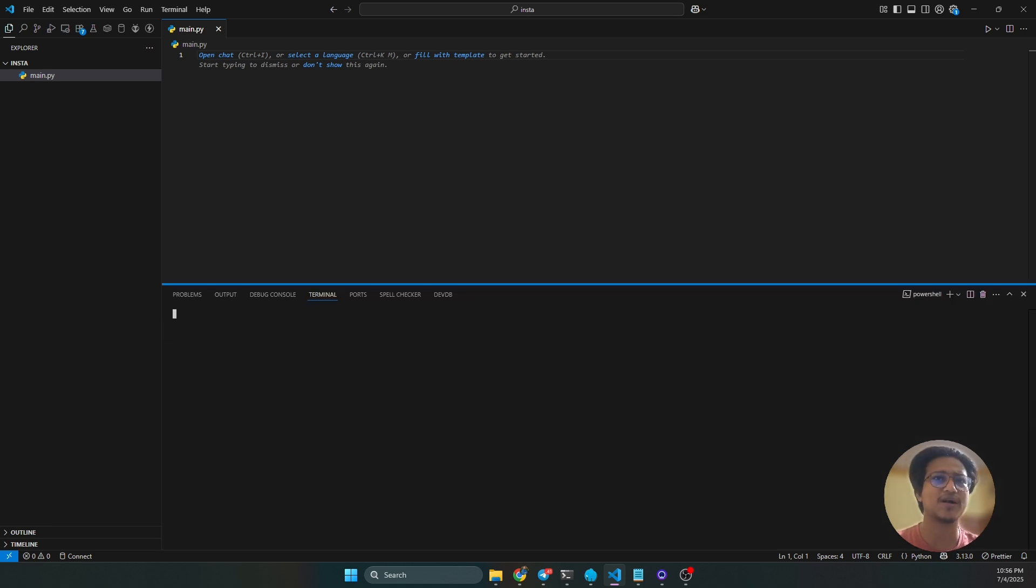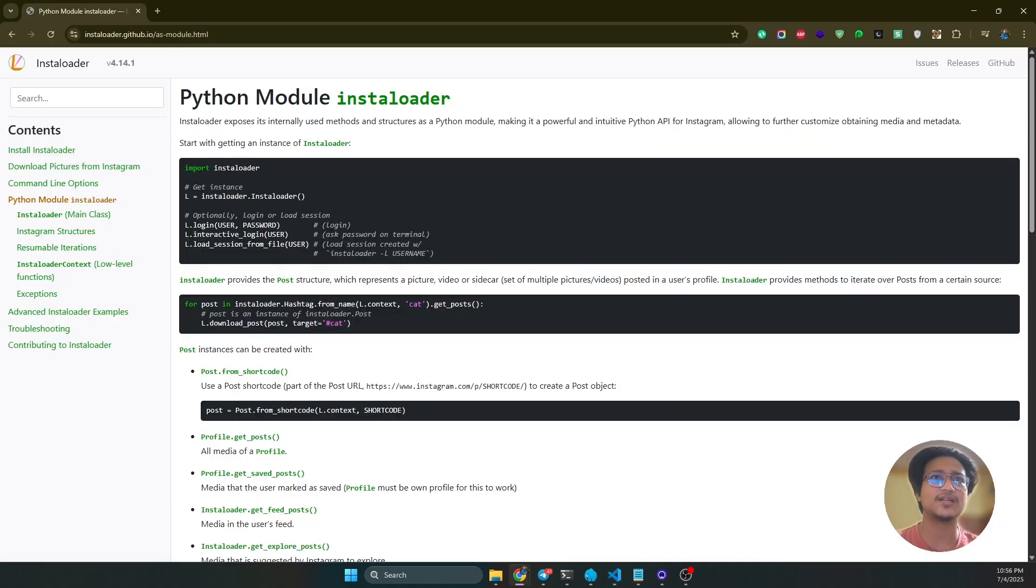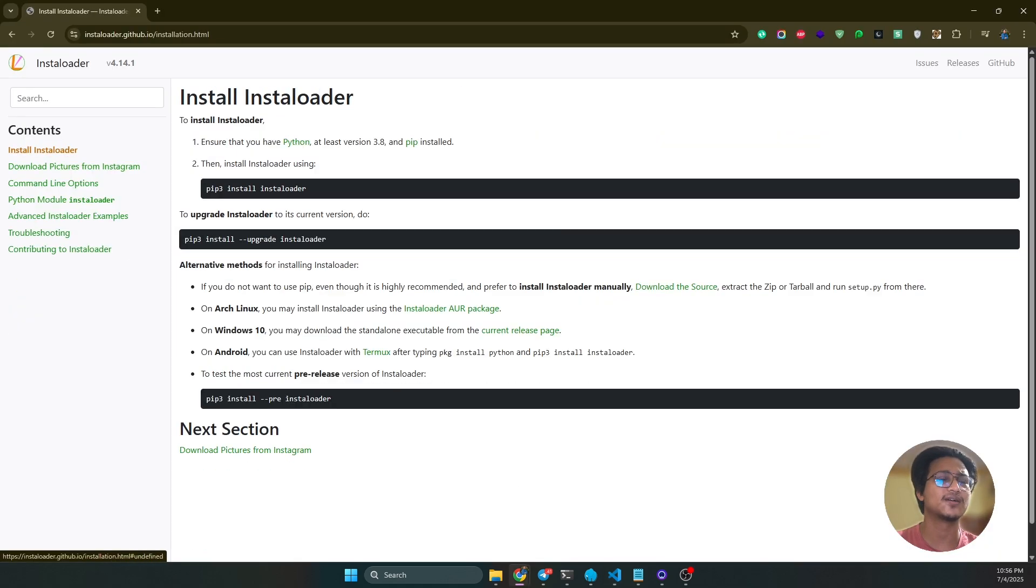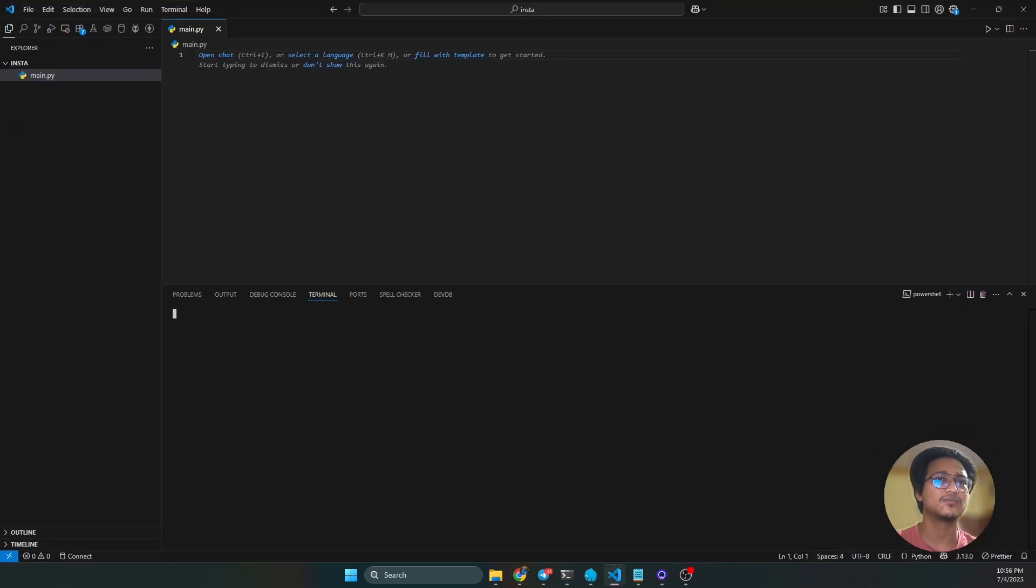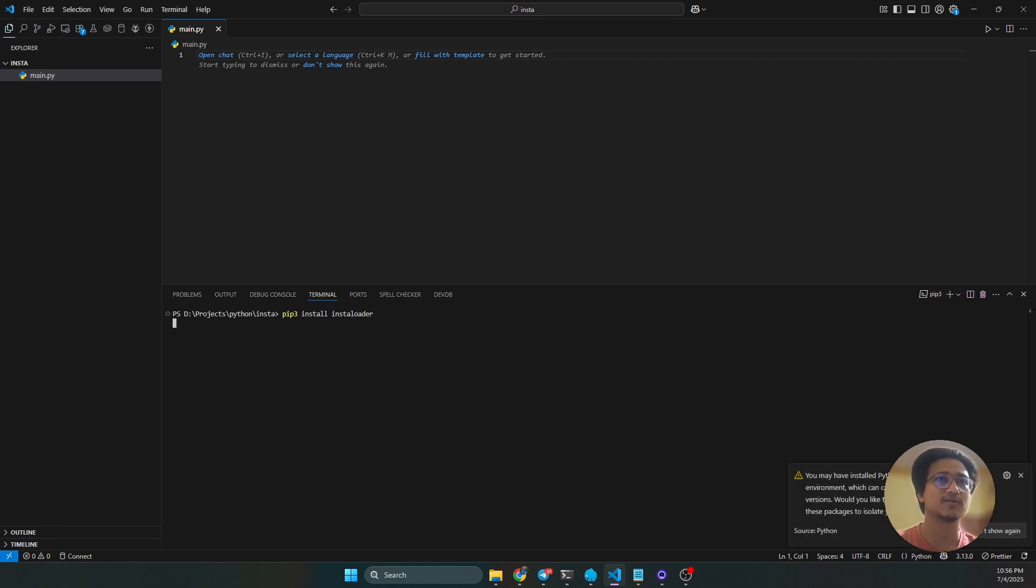You must have installed the installoader. This is very easy; you just have to copy and paste the pip comment here. Just copy and hit enter.